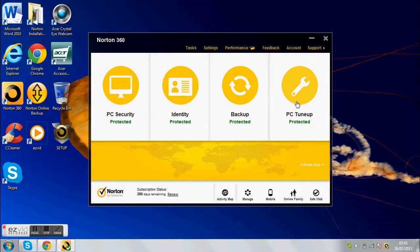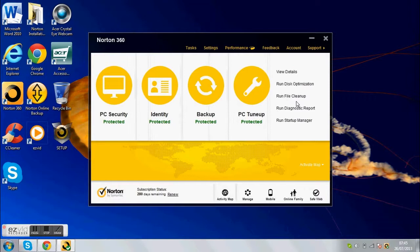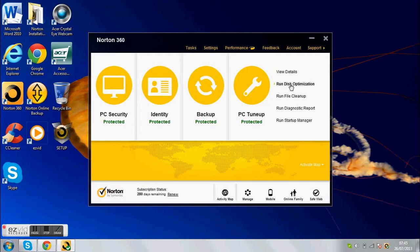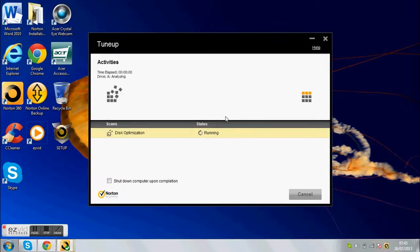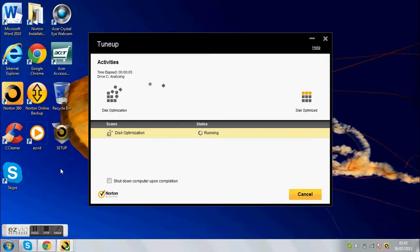When you want a PC tune up, you want to run disk optimization. Now this will probably take quite a while, so I'll check back with you later.